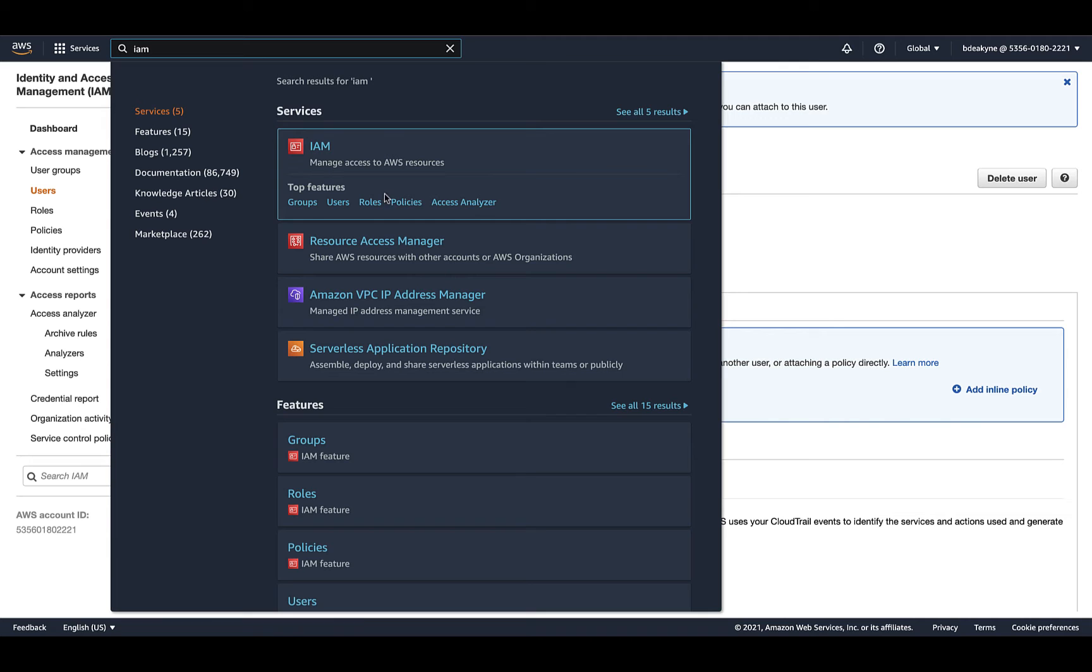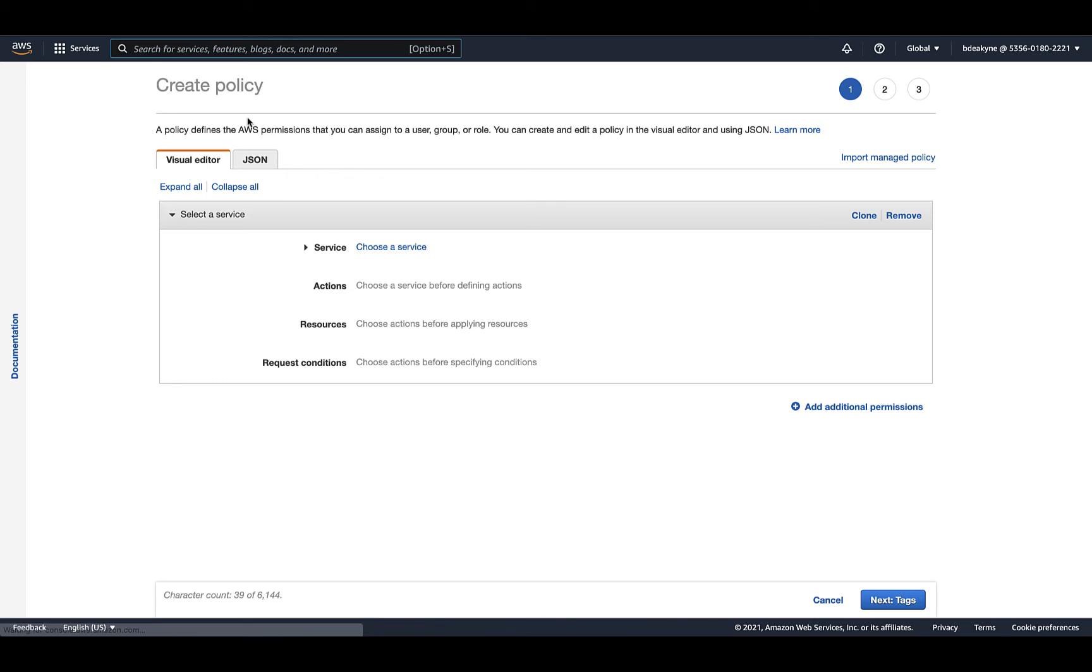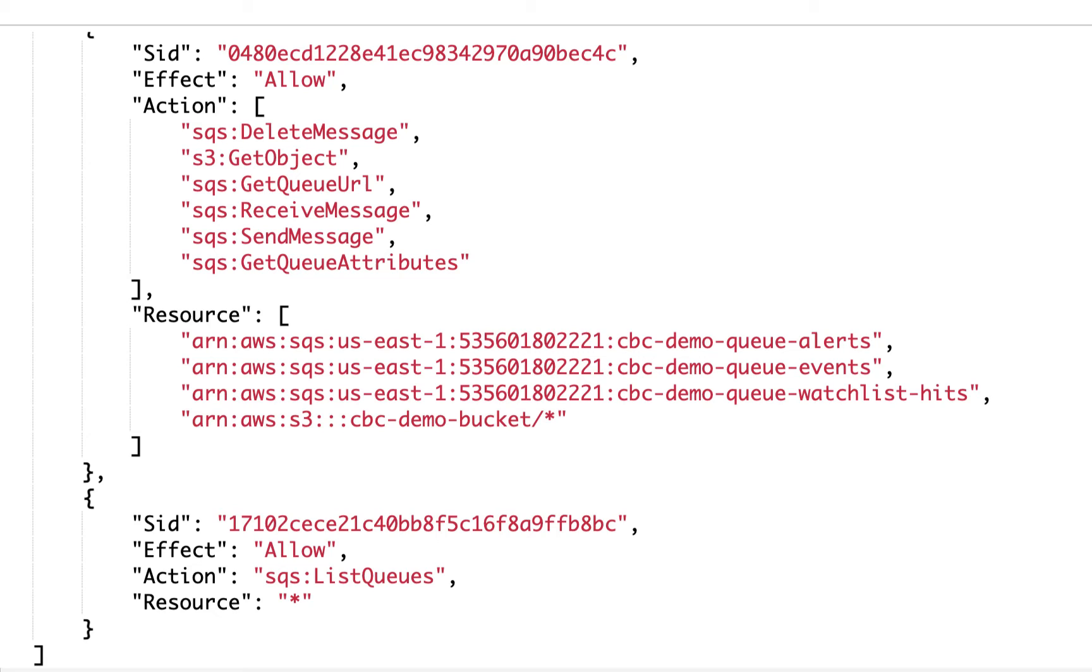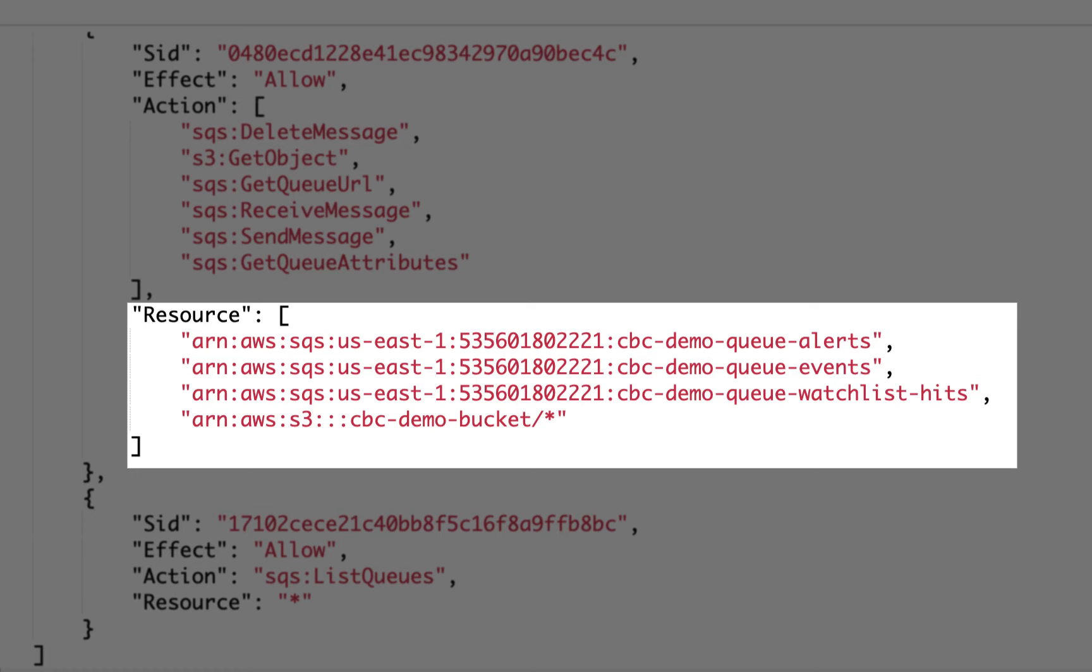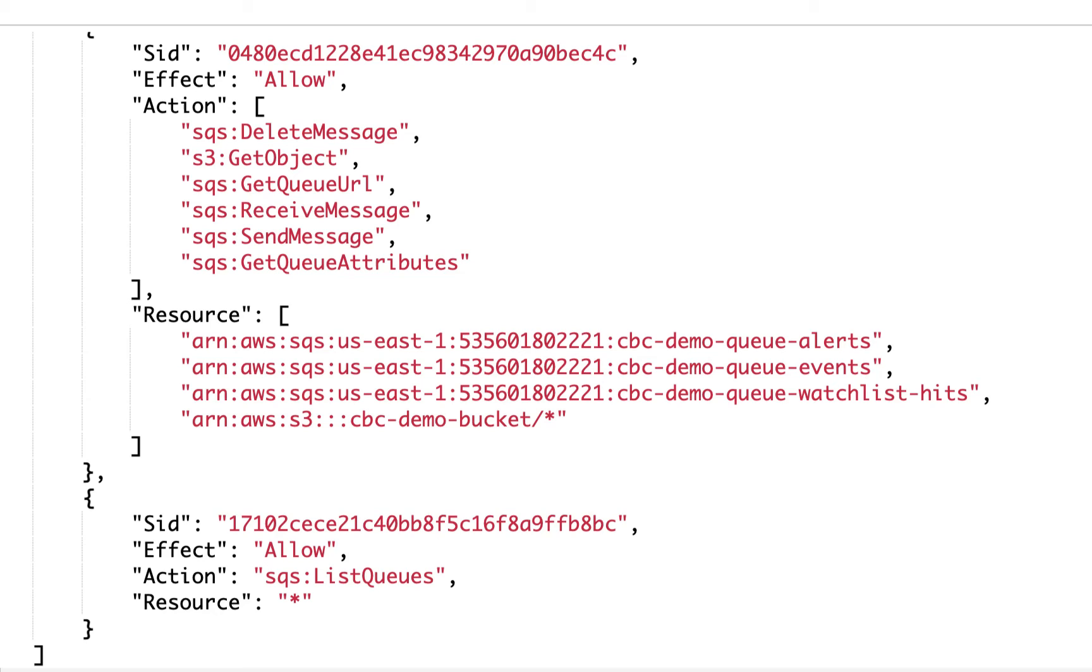We actually need to start by creating a policy which defines what the role can access. Starting in IAM policies, create a policy. I put this sample policy in the Tech Zone article appendix. You can paste that into the JSON tab. Be sure to replace the queue and S3 bucket ARNs with those you just created.